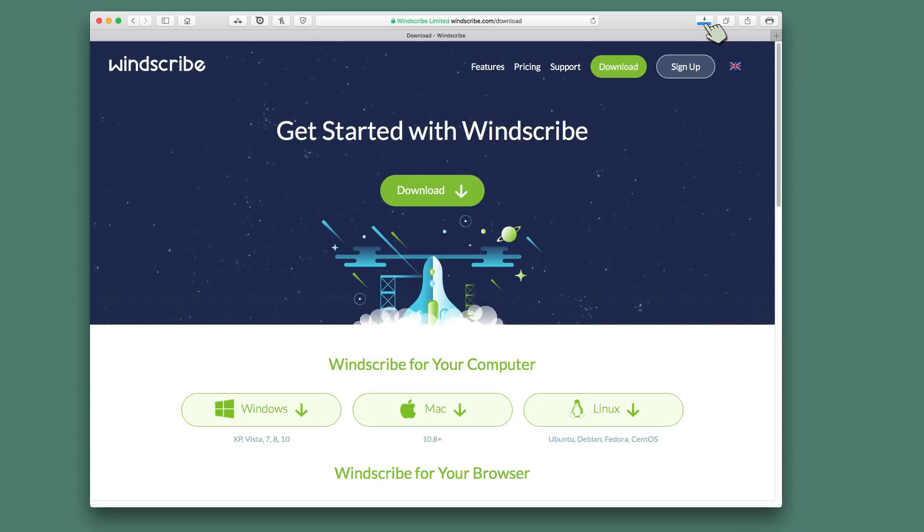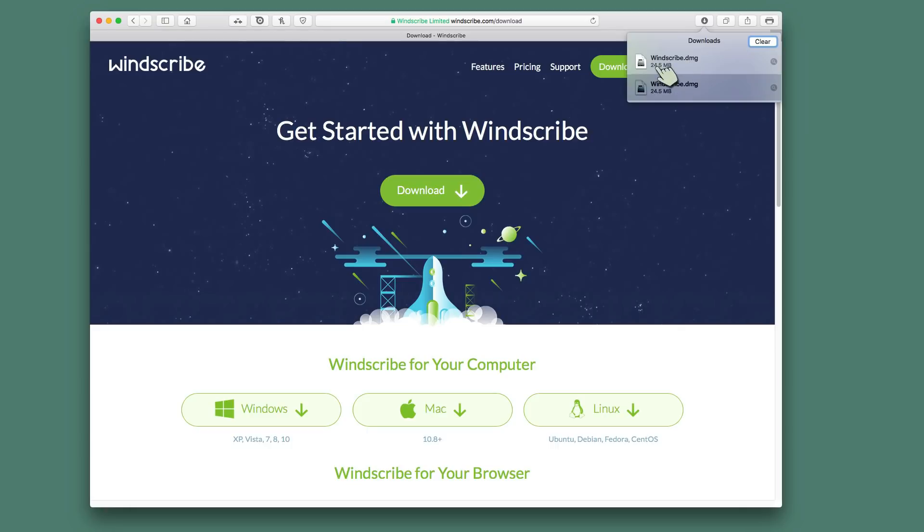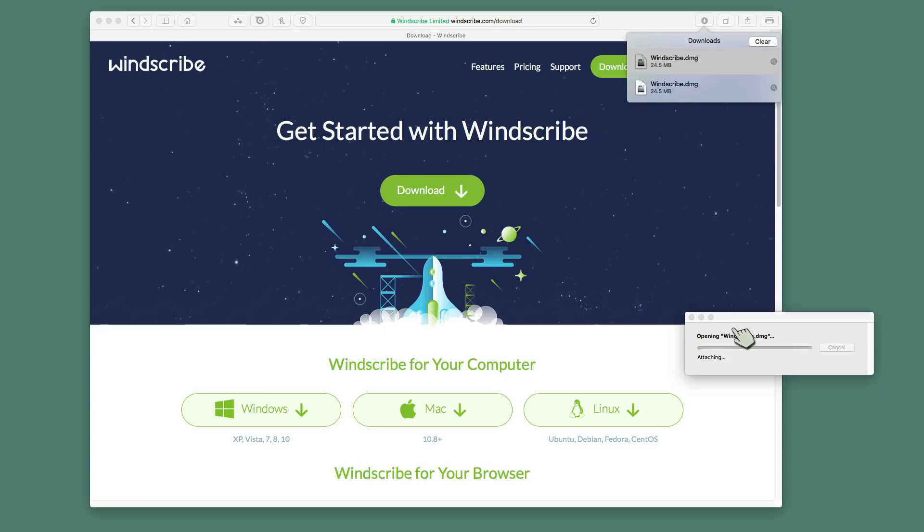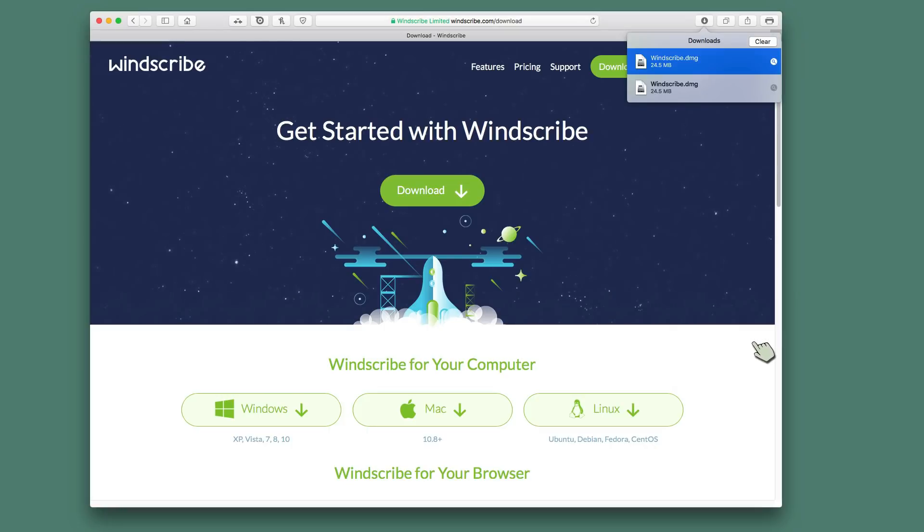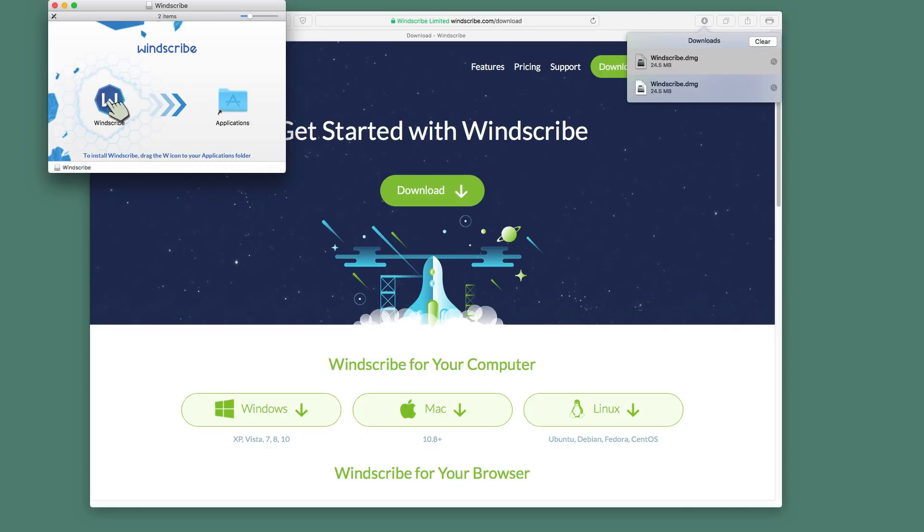On the Mac it just goes ahead and downloads. It will take a couple seconds to download. And when it is done, you can see I've done this test a couple times. Just double click on it. It opens up. Taking a moment to open up the disk image.